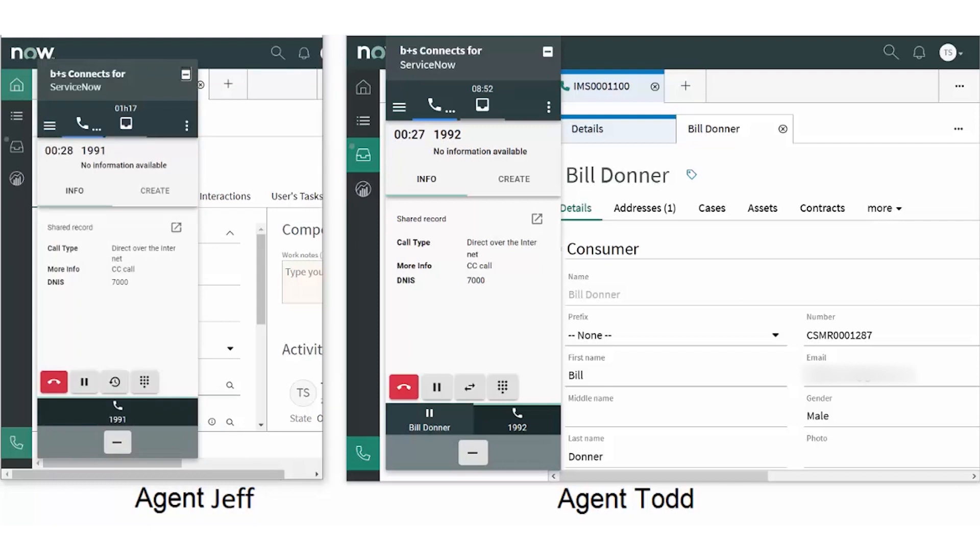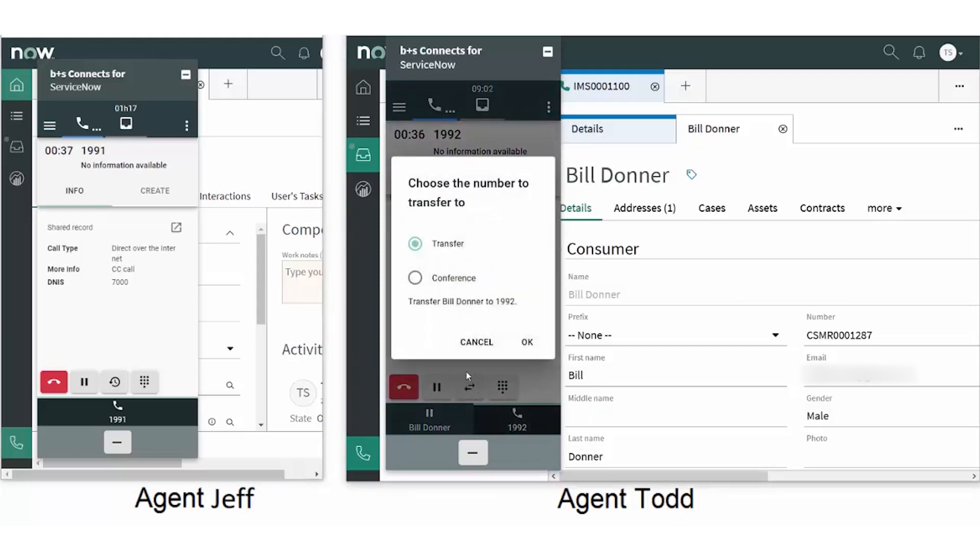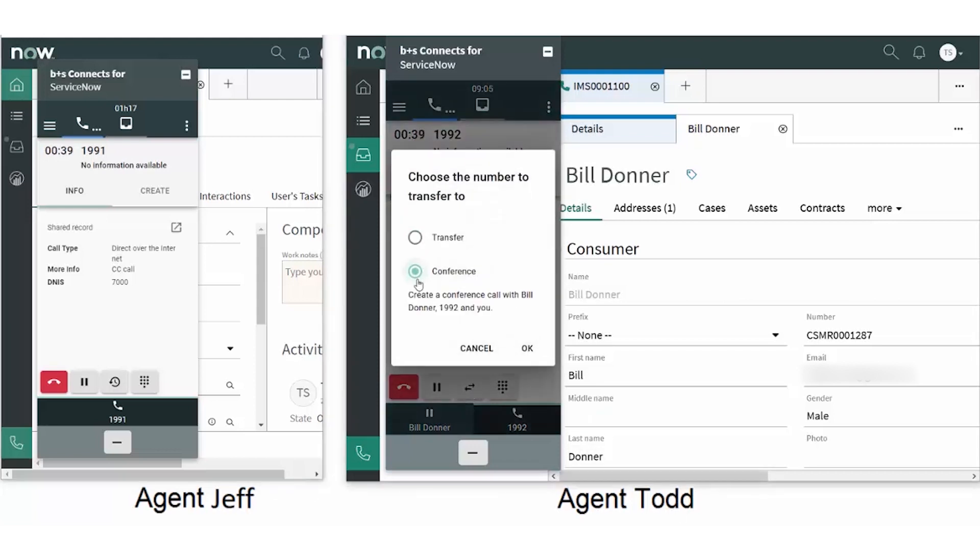Since he is now fully up to speed and knows he can answer the question, he says sure, I'll take the call. Todd might conference in the customer, introduce him to Jeff and drop out, or transfer the call.